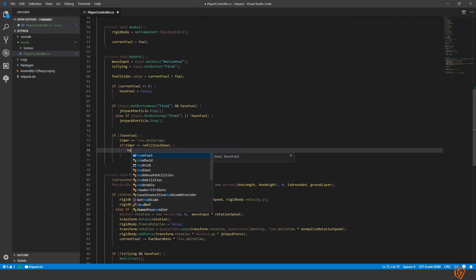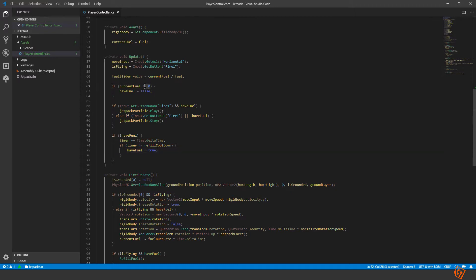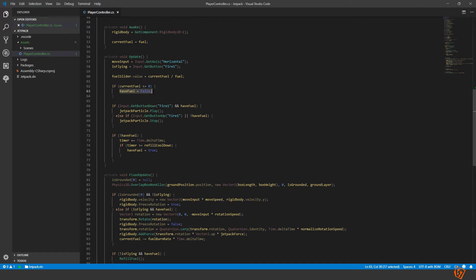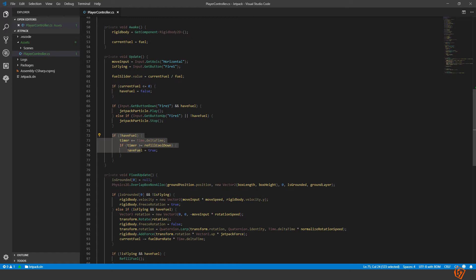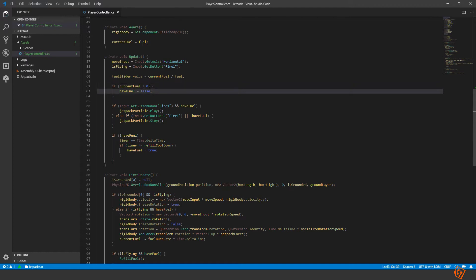And it should start refilling but there is an issue with this because when we're reaching zero on the fuel we set the have fuel to false. And then we will start counting up and as soon as we set the have fuel to true again, the current fuel will still be zero so this will run immediately after. So what we can do instead to fix this is to set this to less than zero, we have to have negative fuel for it to be depleted.